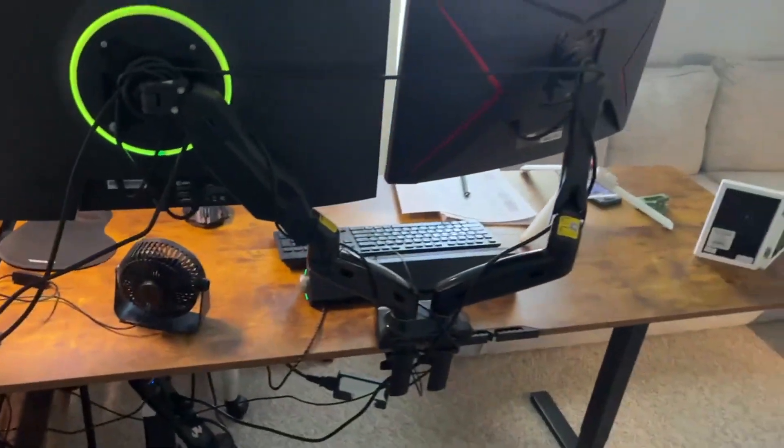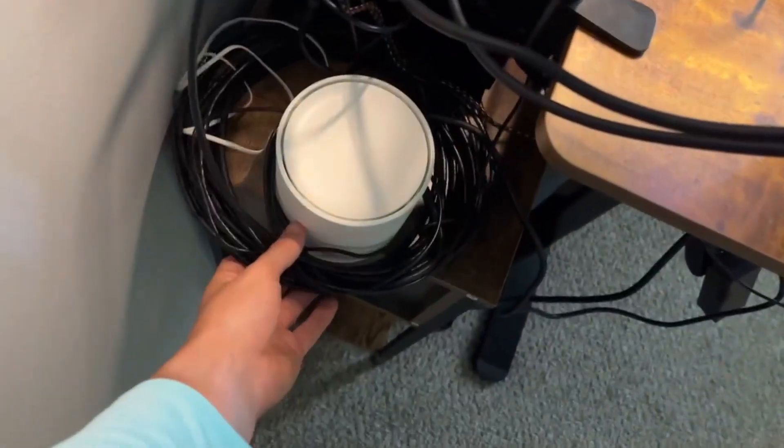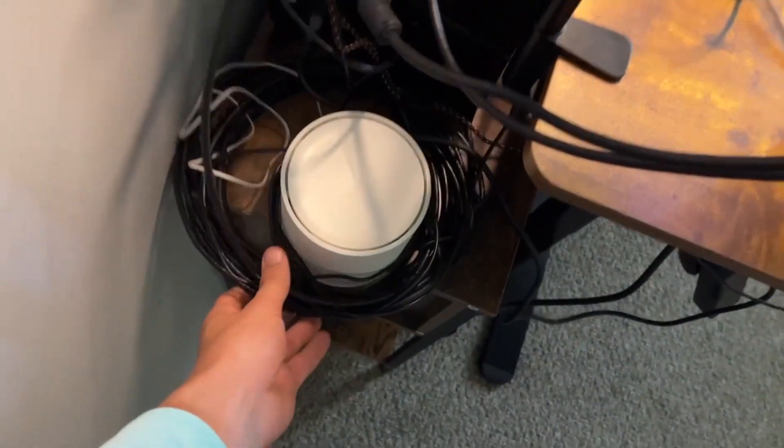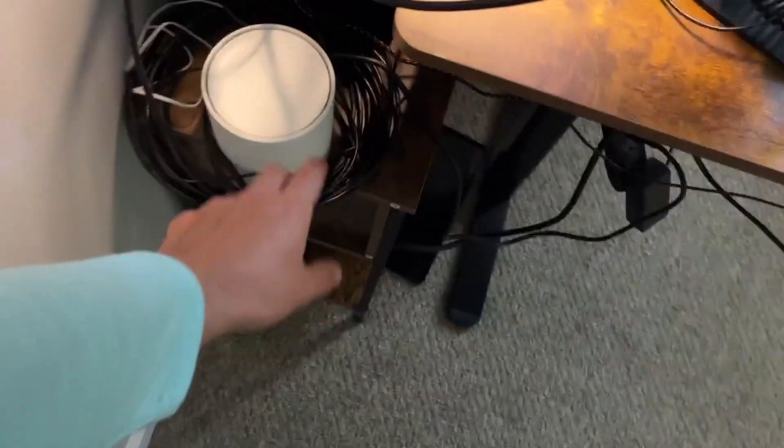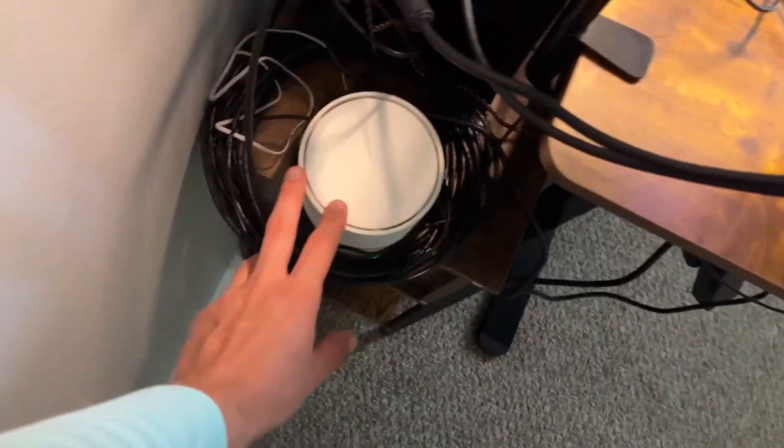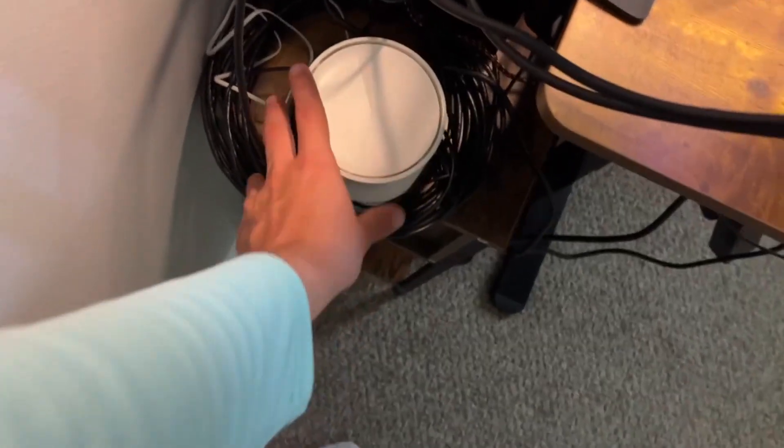Pretty much ever since I had a setup, I've been using this, and I got the extra long one. As you can see, I basically have it wrapped up and it's plugged into this little Wi-Fi extender that I have.